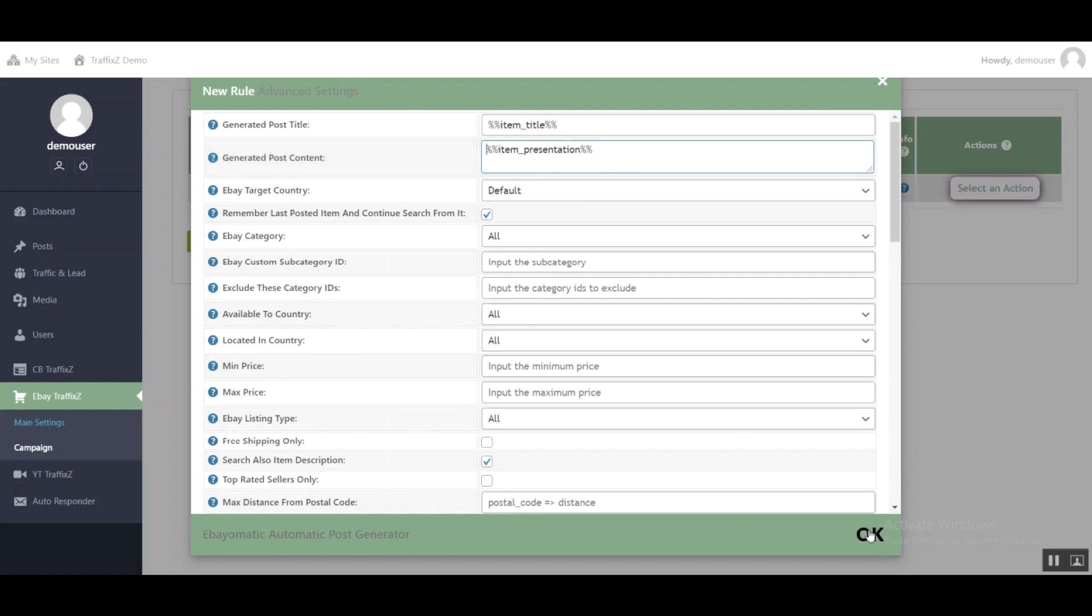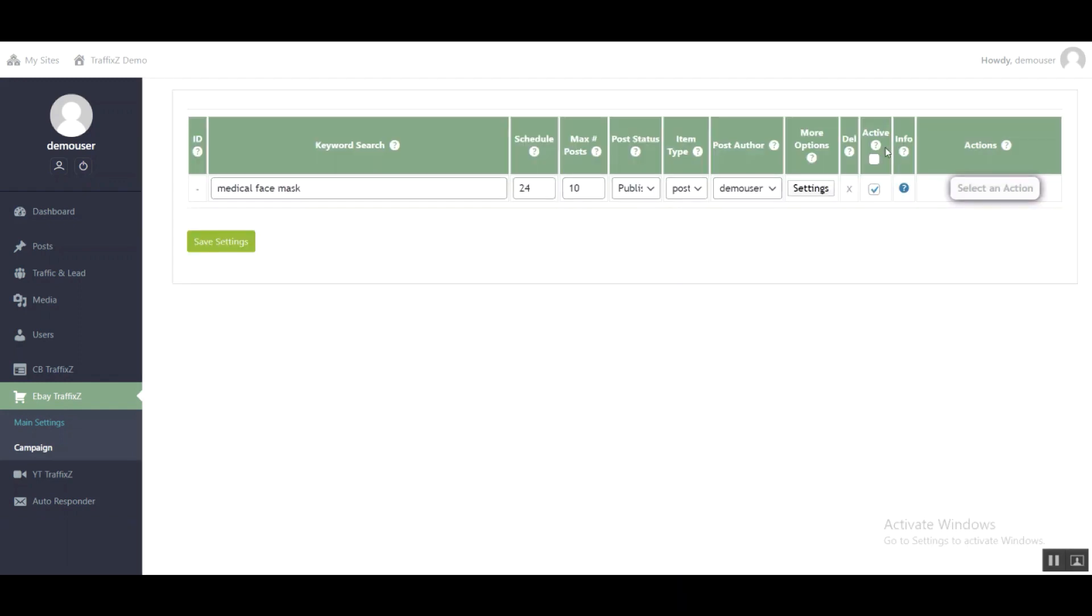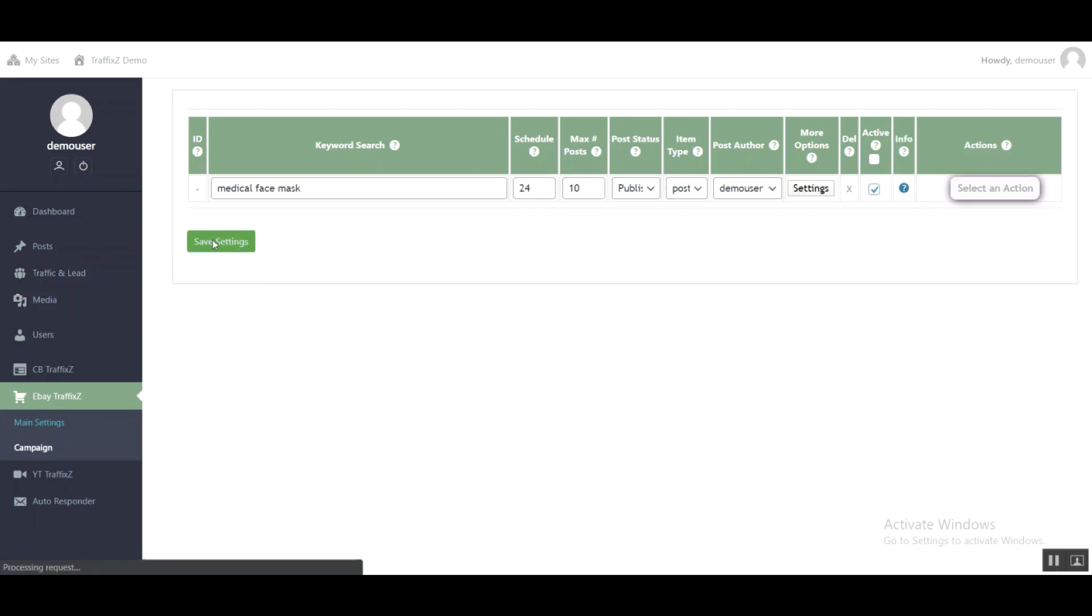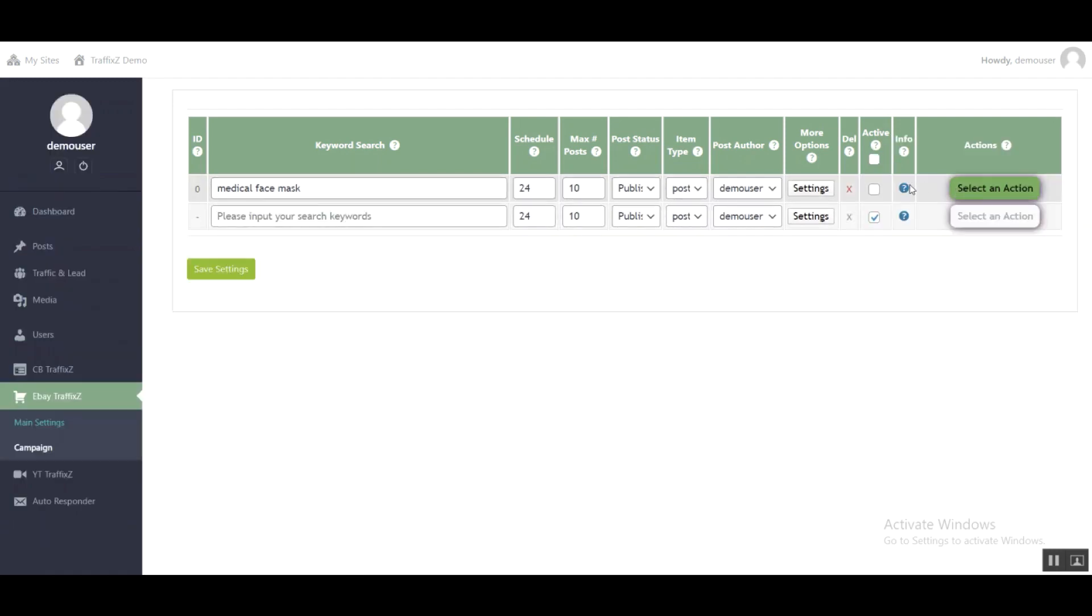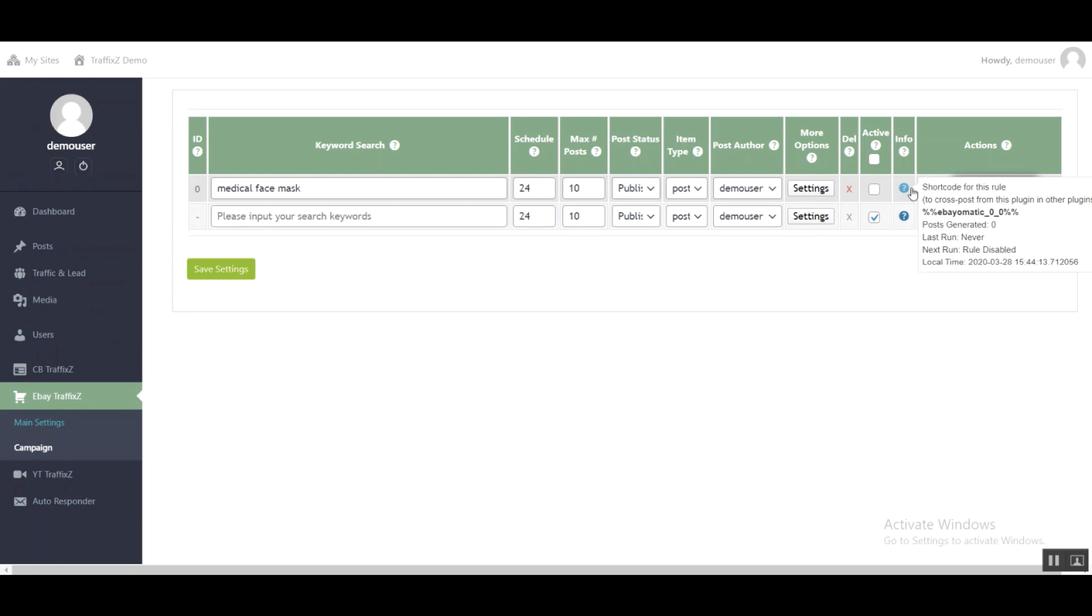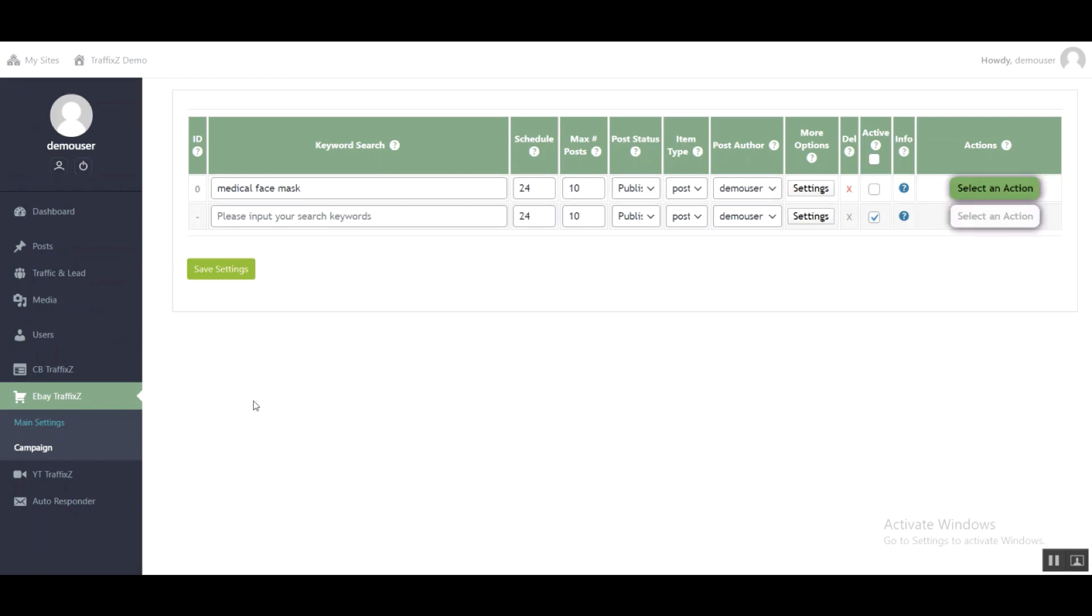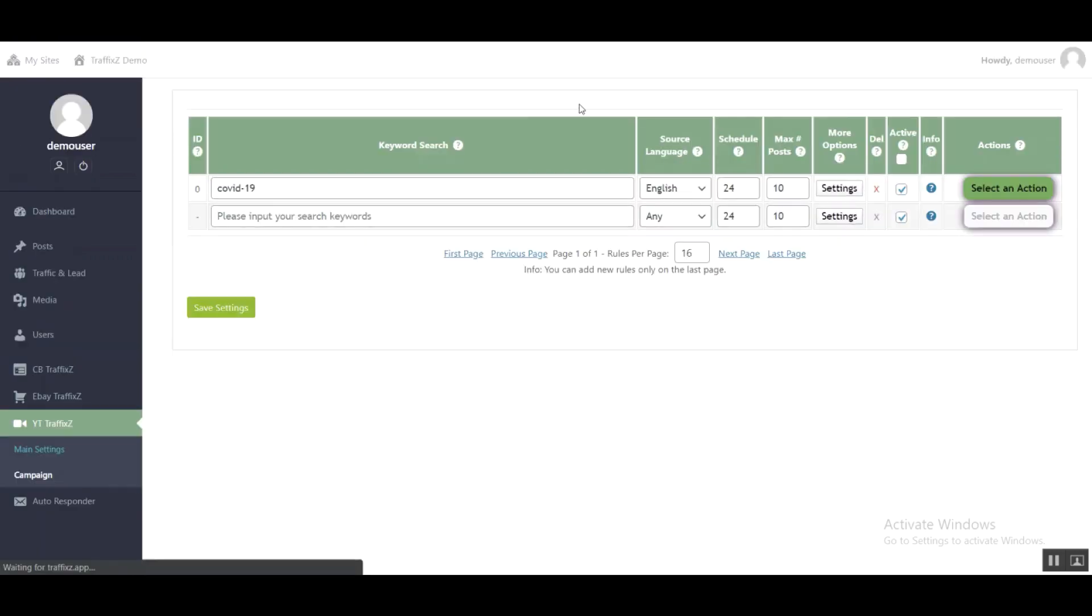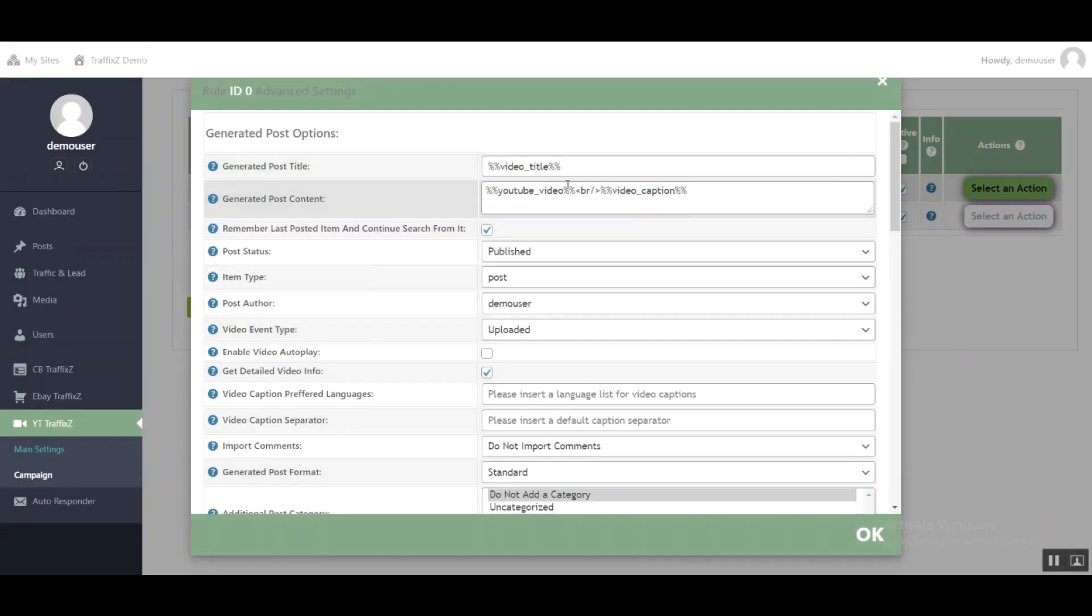Uncheck active, save settings, and then I'll copy the shortcode to paste it in the main campaign. So go to the main campaign, go to settings, and add a text advertisement. Under this text, I'll add